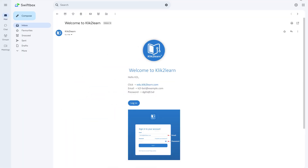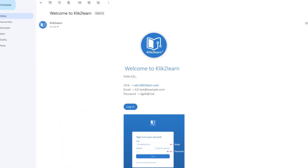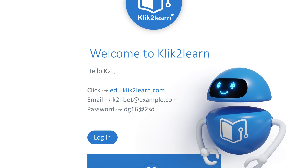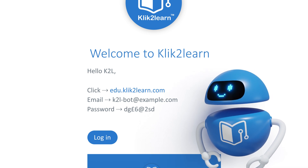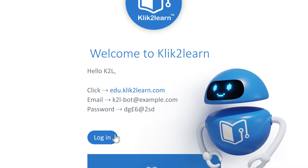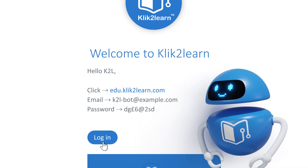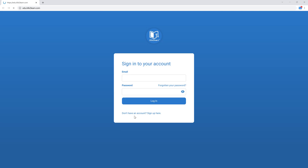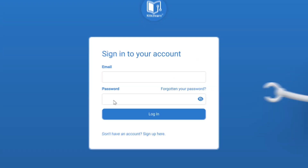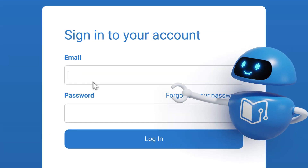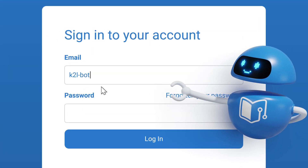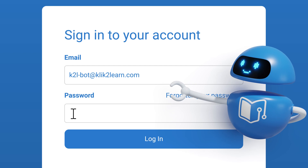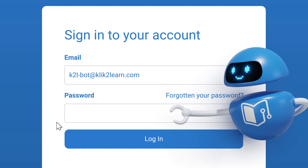Wait for an email from us. This email will contain your Click2Learn sign-in details, including your password. Sign into the Click2Learn digital learning hub using your email and password.